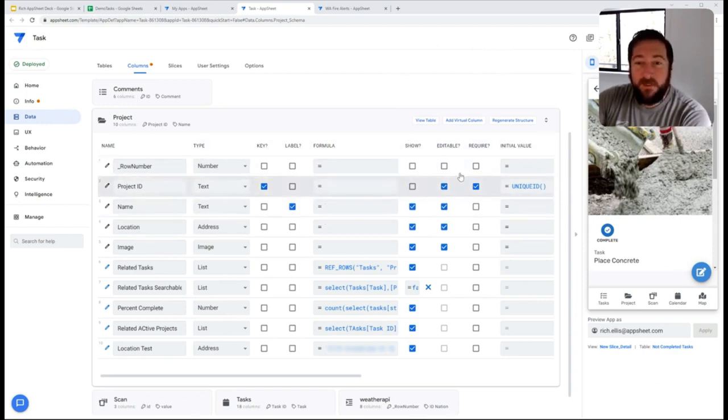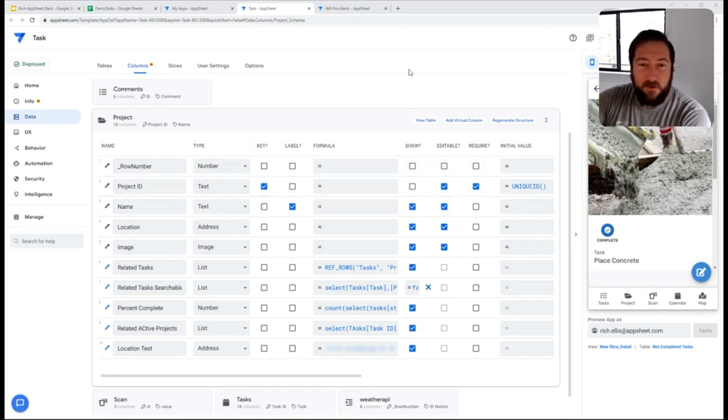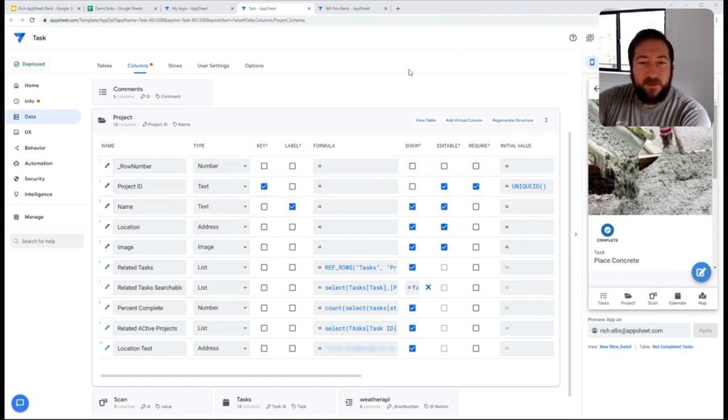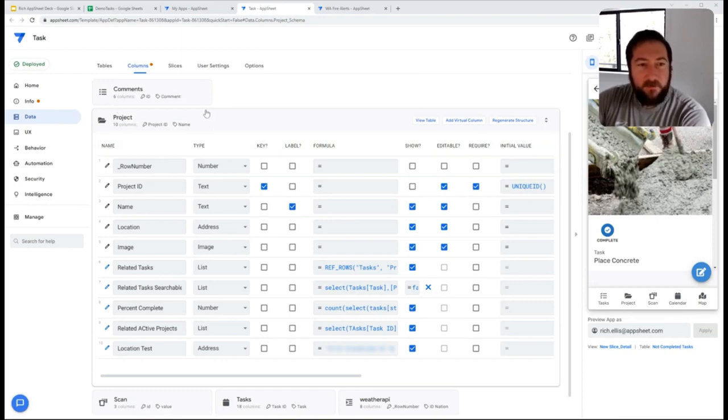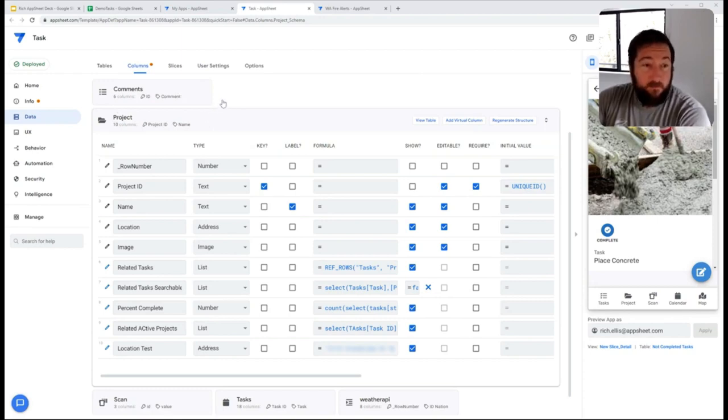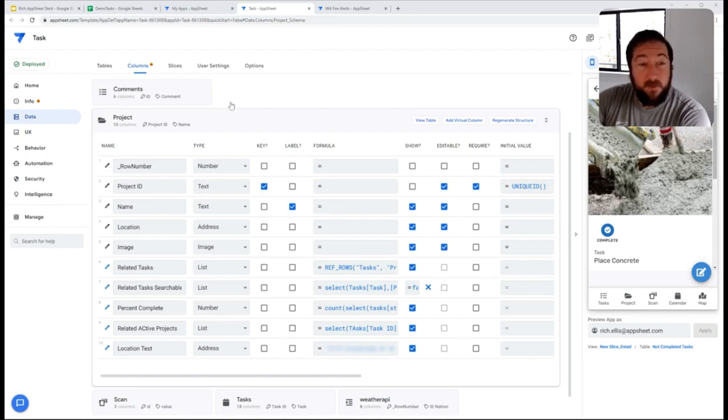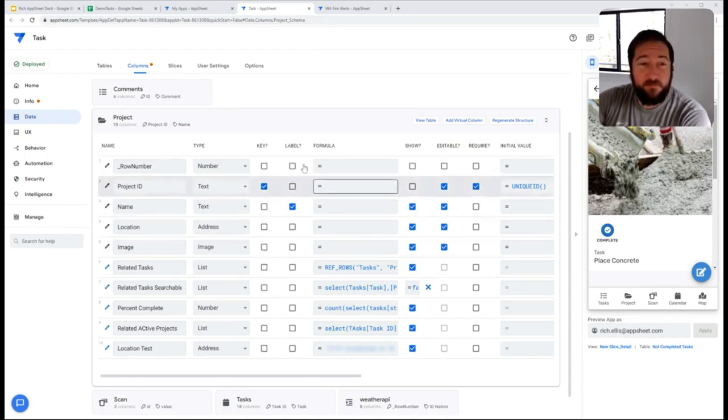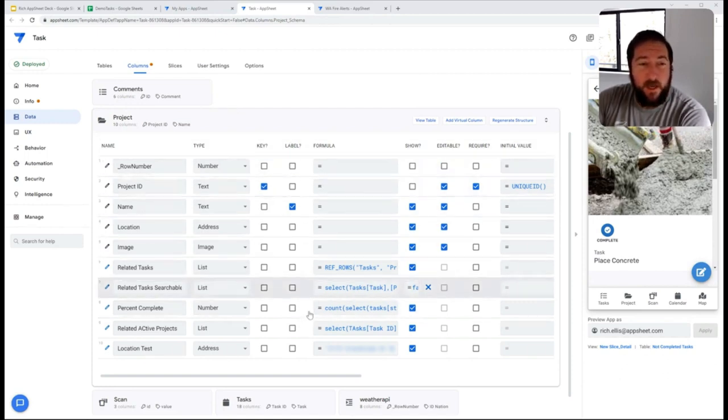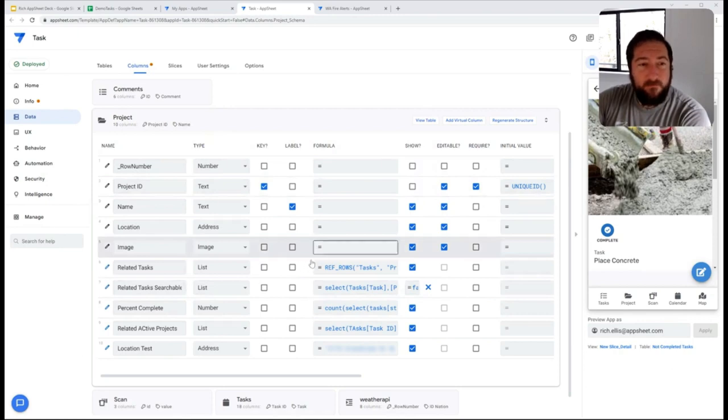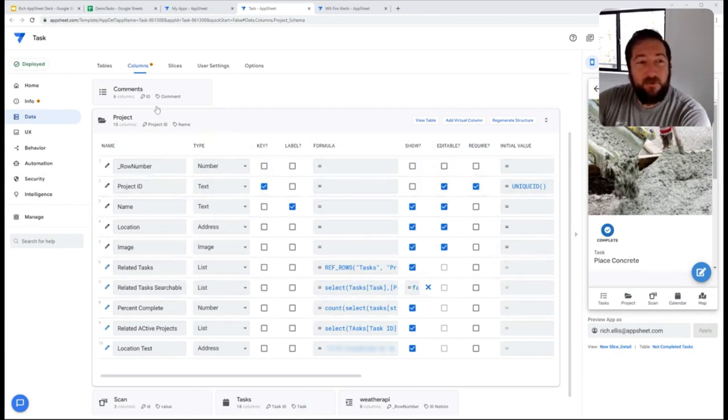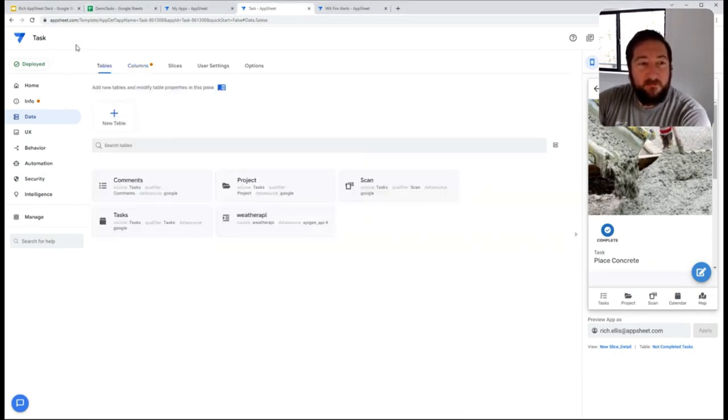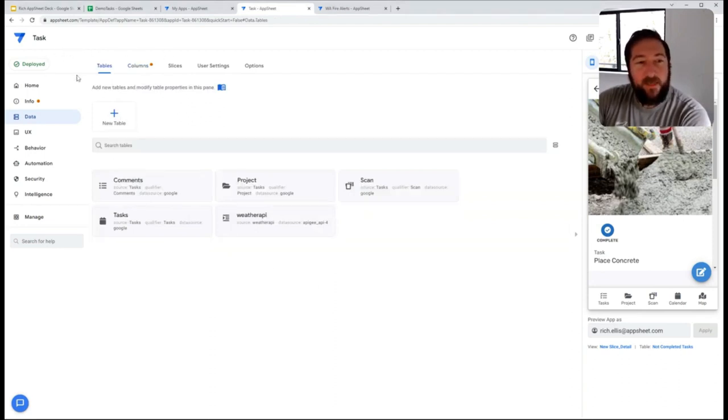So today we're going to cover the fact that AppSheet's a data model platform. As a lot of you may have discovered, AppSheet requires you to be connected to some data source before you can start building an app. One of the important aspects of AppSheet being a data model is that every aspect of your app depends on a hierarchy, and that hierarchy originates from the table itself.